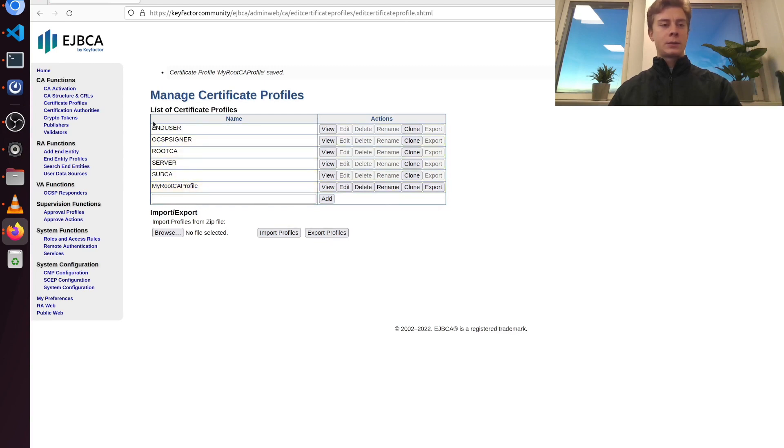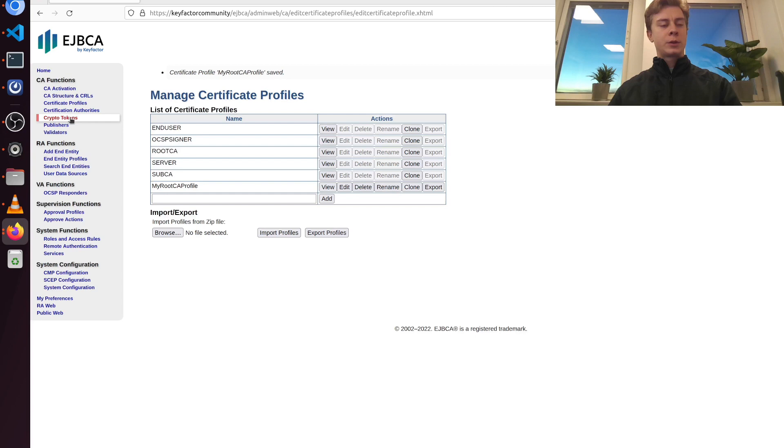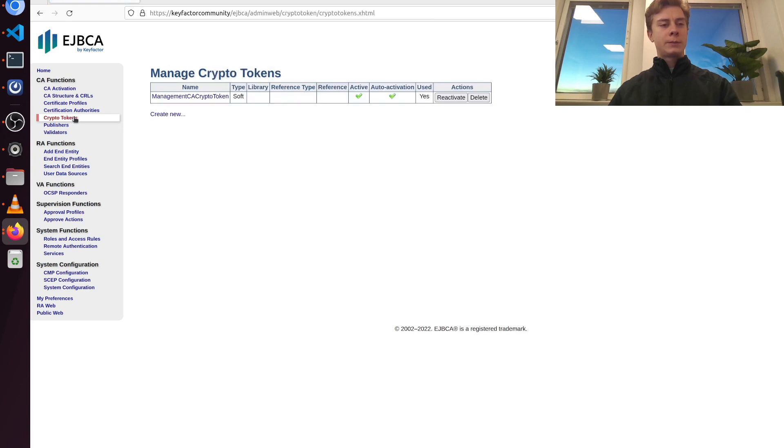So the next step is to create a crypto token to use with our CA. I'm going to go to crypto tokens here in the left menu, and then I'm going to select create new.